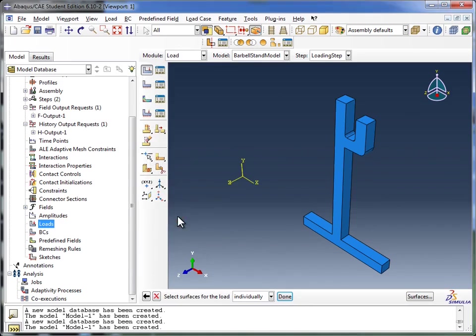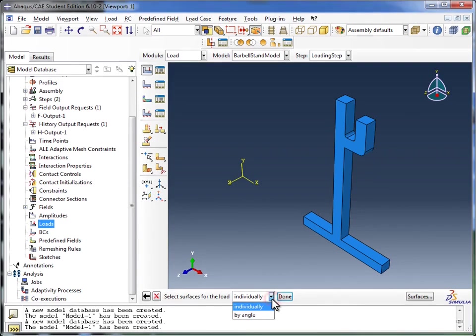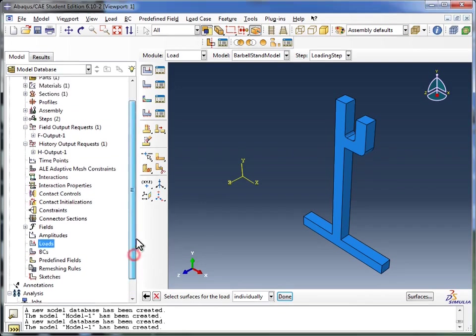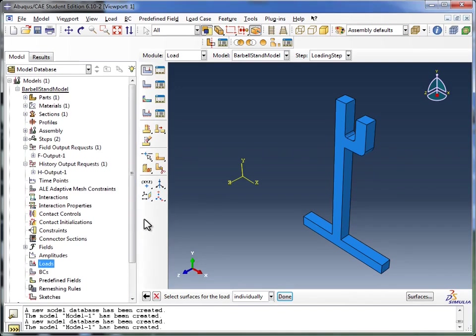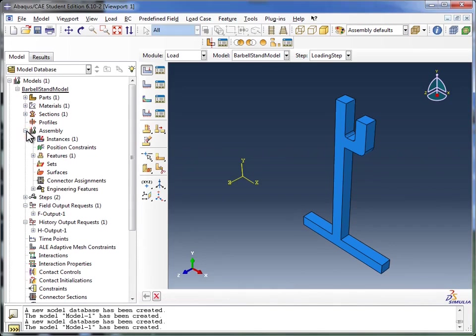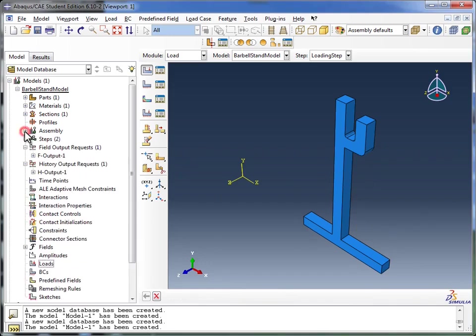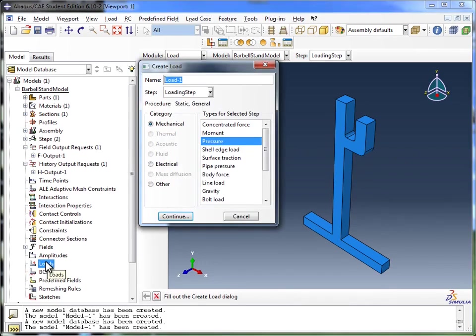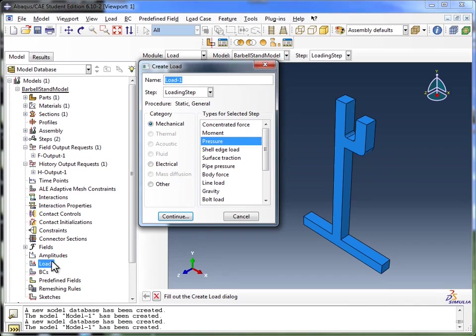We click on continue. And Abaqus says select the surfaces for the load. You can select them individually or by angle. We're going to go with individually. Also, if you had defined surfaces earlier, such as in the assembly module—if you expand that out you see sets and surfaces. In assembly, we could have given some of these surfaces names, identified them, and named them. And now in the loads module, it kicked me out for a second, so let me just fill this back up here.